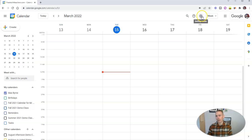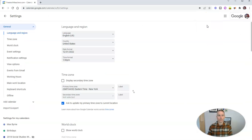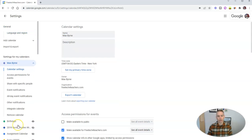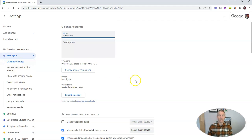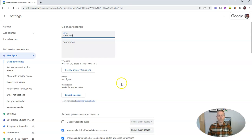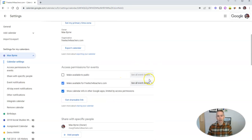Or we can go up here to the settings menu, go into settings, and then choose settings for my calendars and choose Max's calendar there. Either way, it will get us to this menu. And this is what we need, the calendar settings.